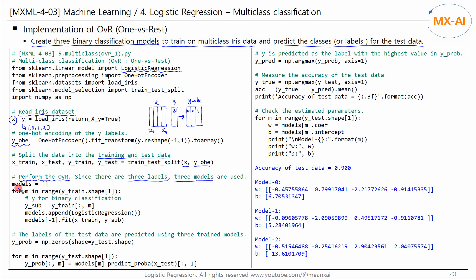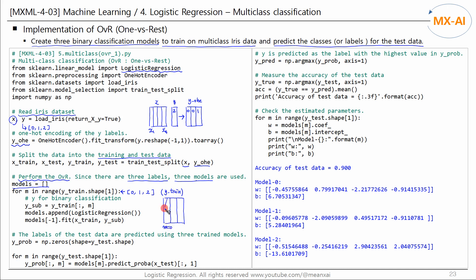Initialize the models list and repeat the following process for as many classes as Y contains. Y-train is also one-hot encoded. If M is zero, the first column vector is used for the first model — this is the Y sub column vector. Create a binary classification model using logistic regression and fit it to X-train and Y-sub. If M is one, this column vector is used, and if M is two, this column vector is used. This creates three binary classification models.